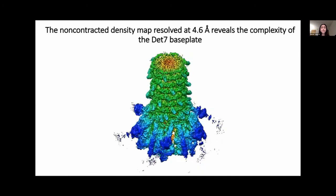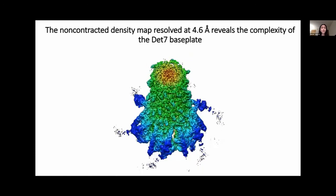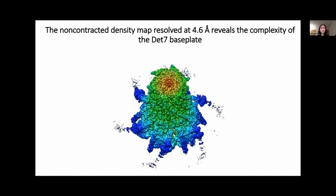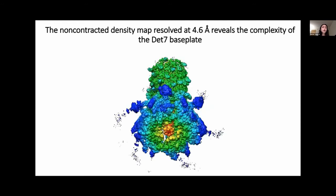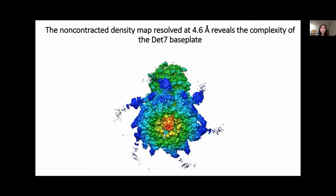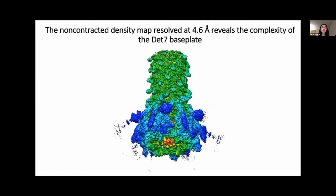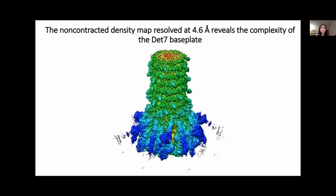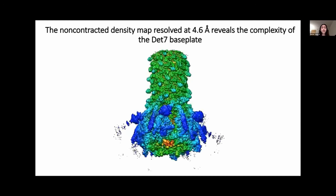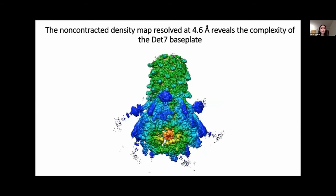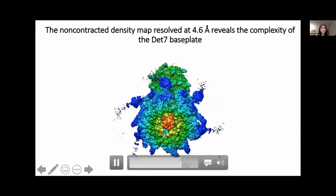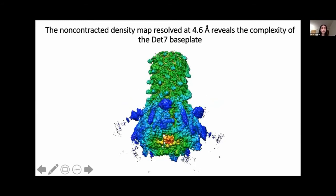Pictured here is the density map of the non-contracted DET7 tail and base plate, resolved at 4.6 angstroms. You can see the complexity of the DET7 base plate, which is composed of large mop-like side tail fibers. Additionally, rotation of the density map towards the bottom surface of the base plate reveals the compactness of the base plate.